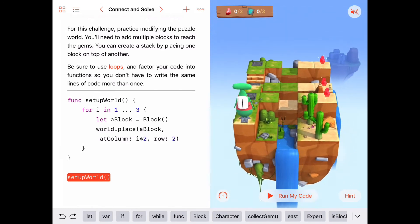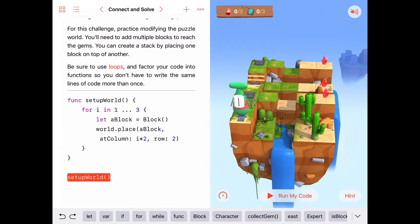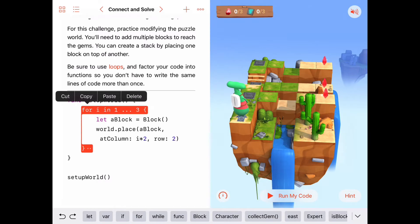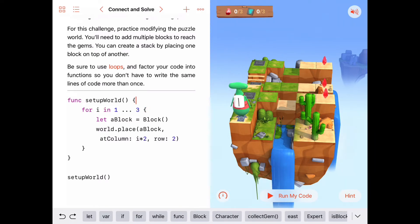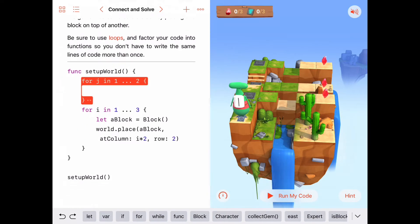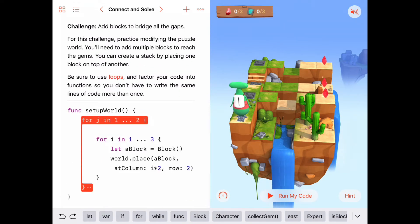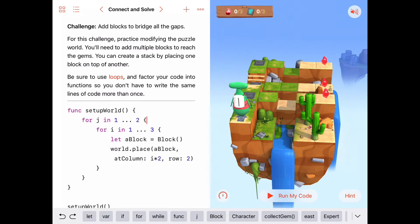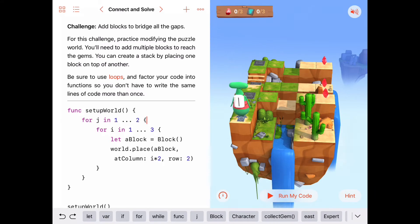Now what I'd like to do is: if I were to do this whole for loop which places a single block at all these locations — if I were to do that twice, we would have two blocks at every location. So let's try that. For j in one to two, I want to do this whole thing twice. I know this isn't quite right — it's going to put two at the middle location and I don't want that — but it's going to be close to done, so let's just see what happens.